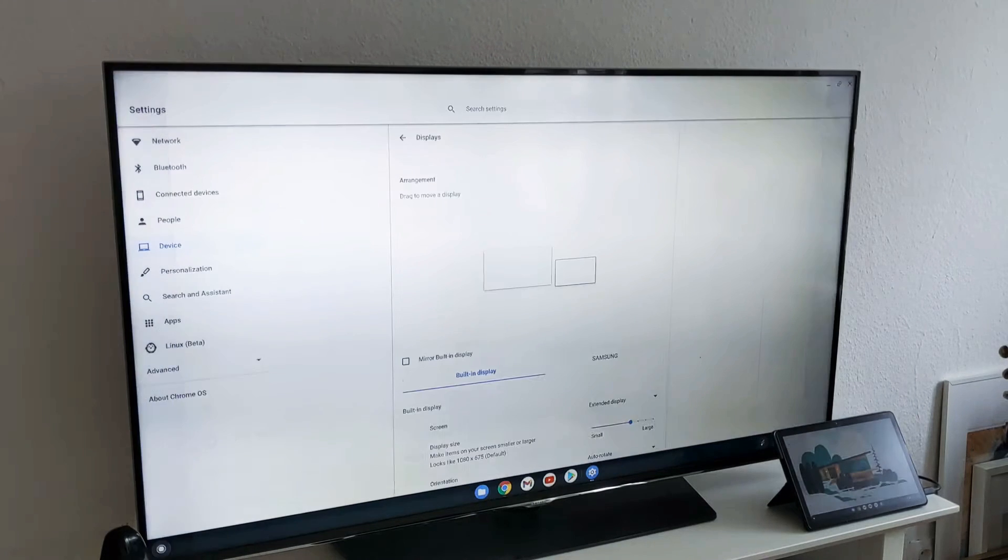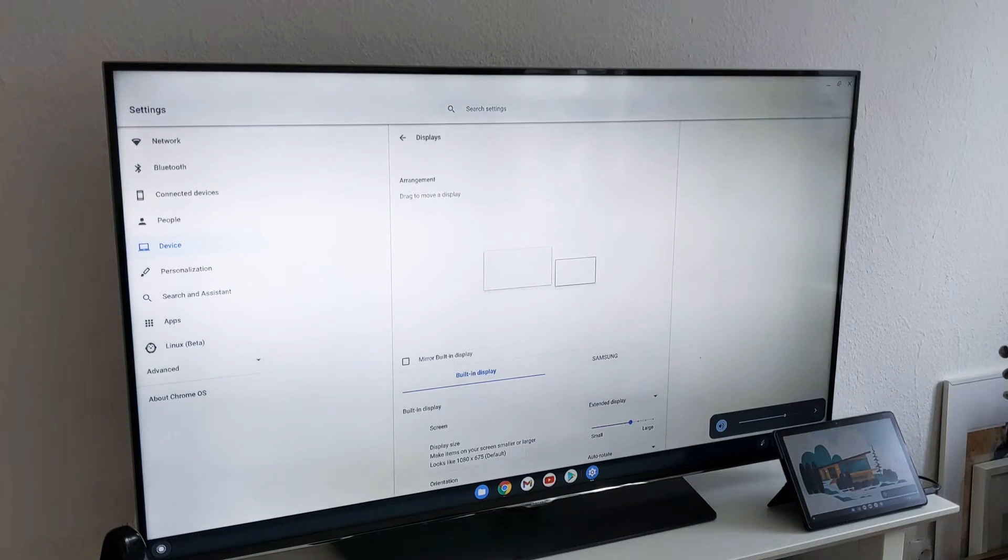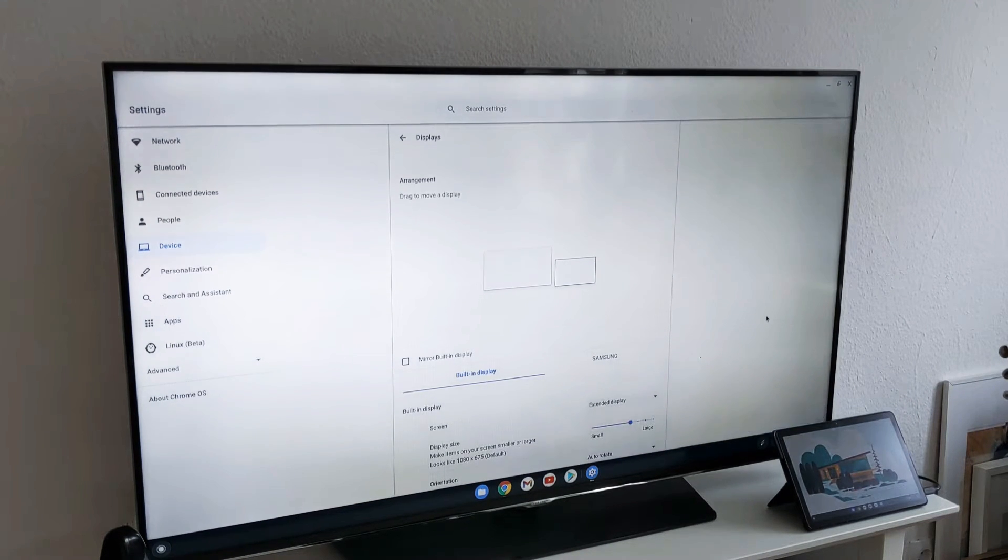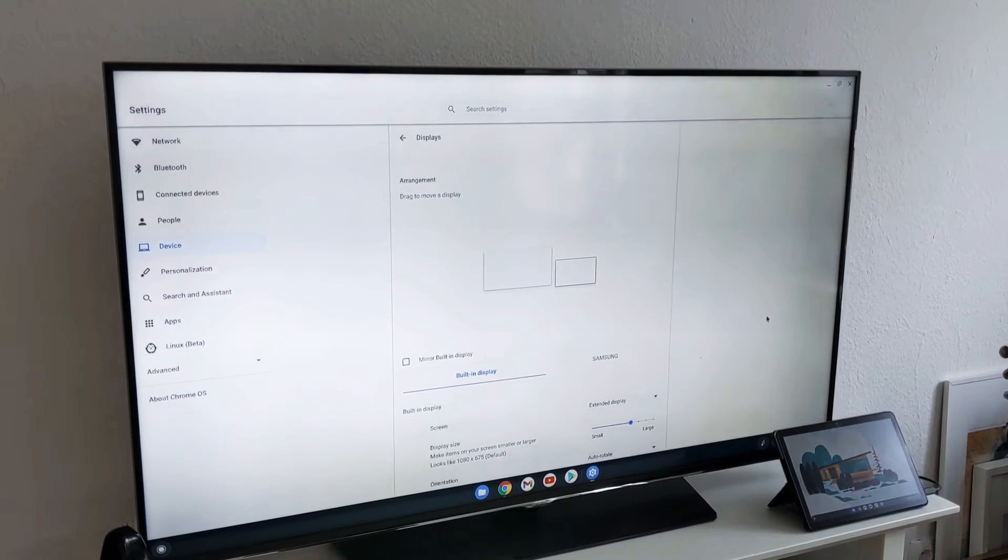I use extended one because it makes much more sense to work side by side on both devices.